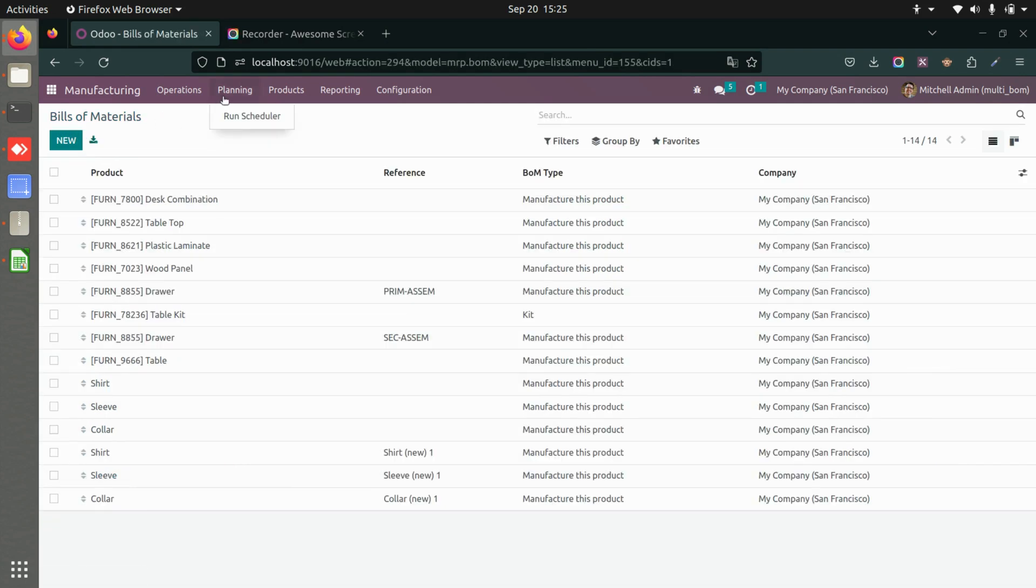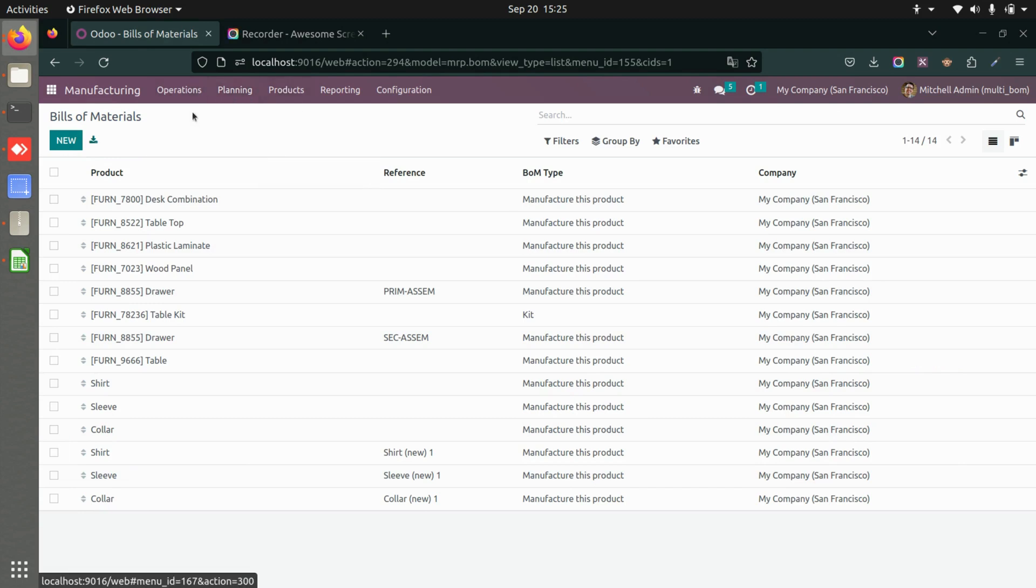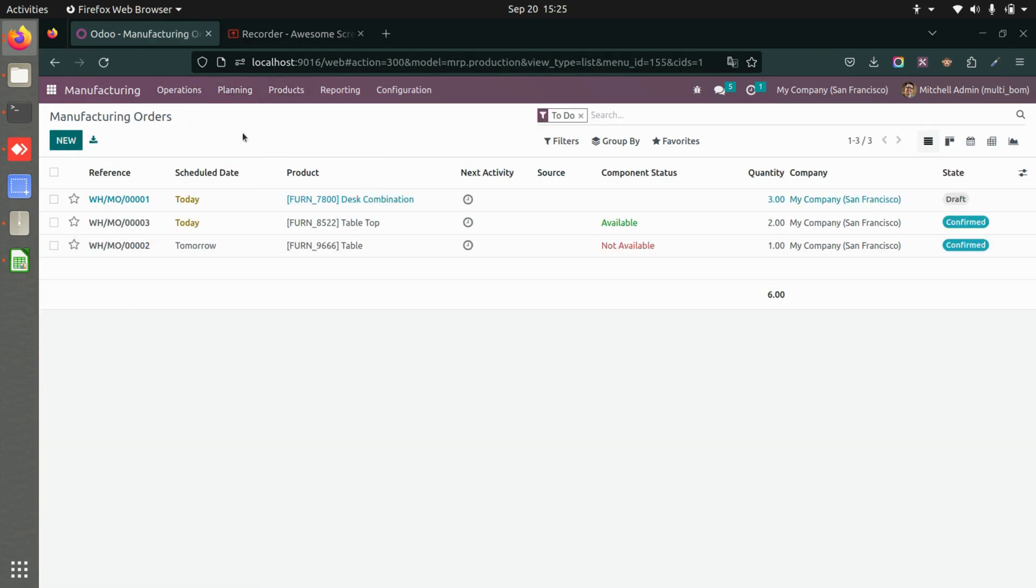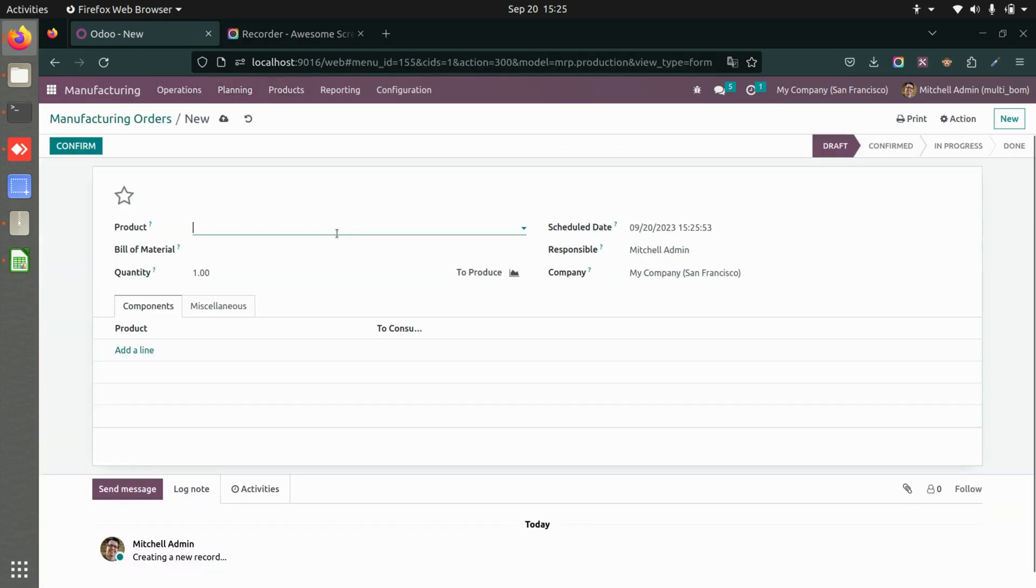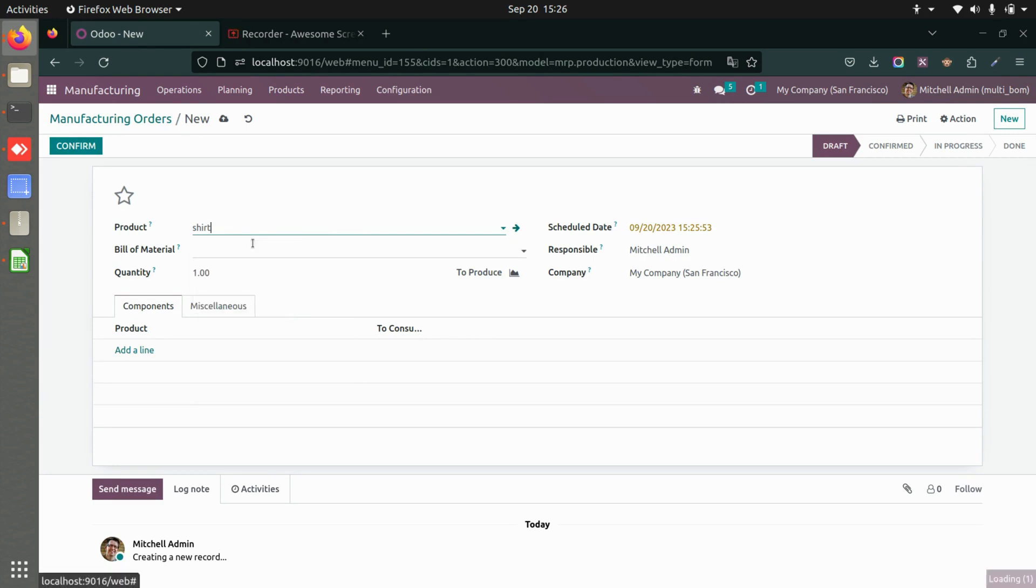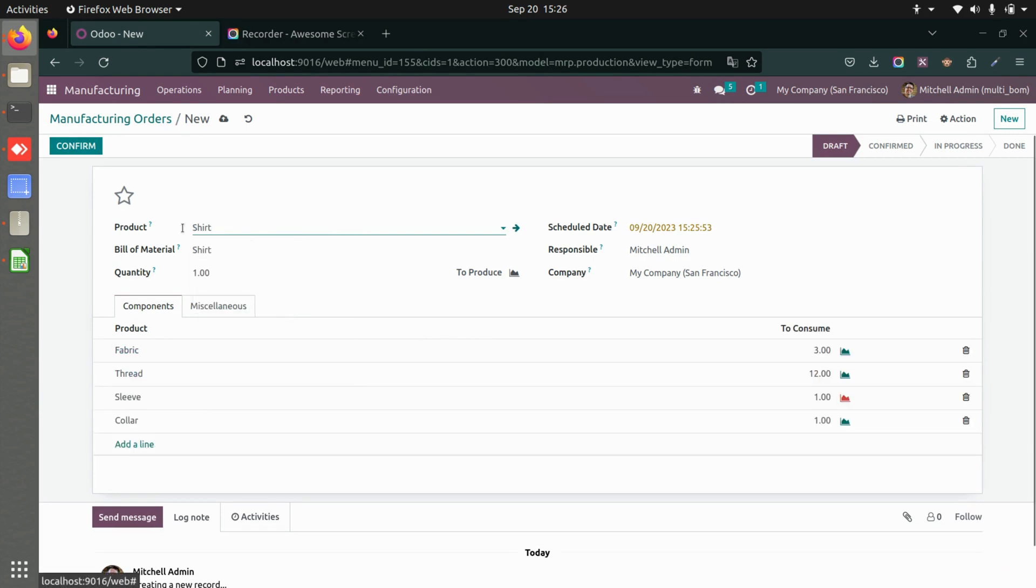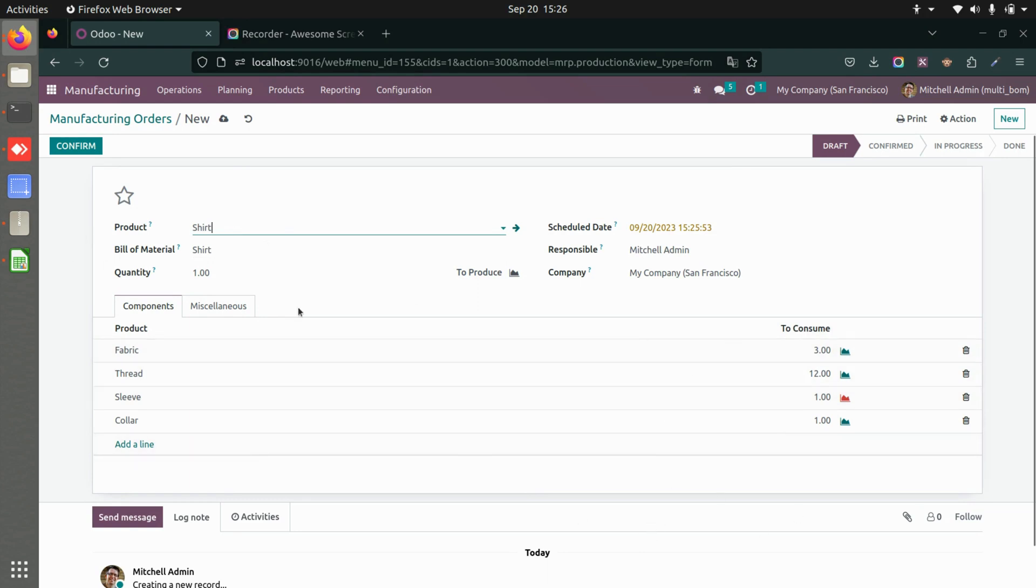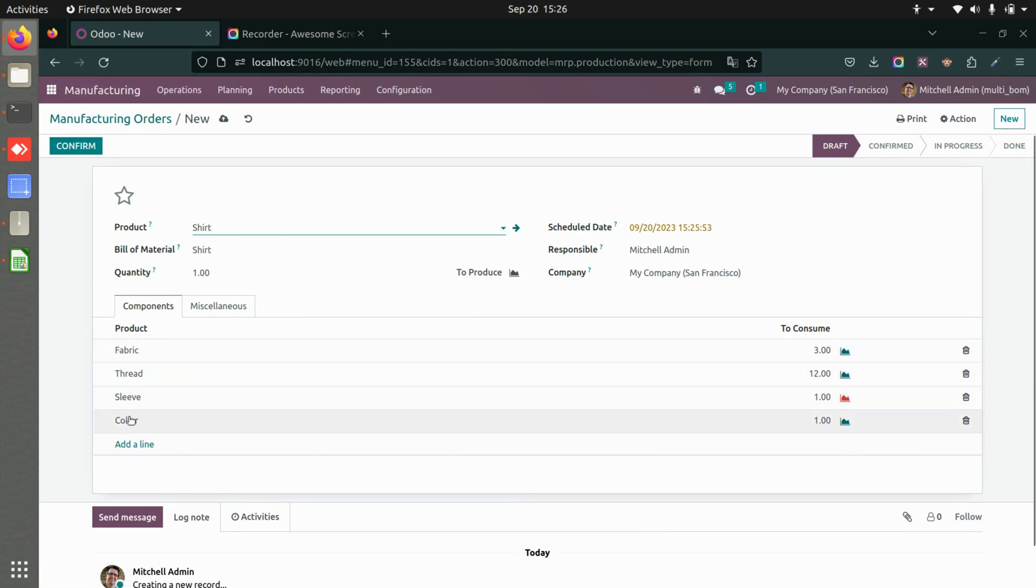Now let's see how this works. Let's say you have created the bill of material and now we go to manufacturing orders and we will create a new manufacturing order. I'm creating one. Here you can see the components are automatically added. Now we have the products, but before that we obviously have to make sure that we have the manufacturing done for sleeves as well.